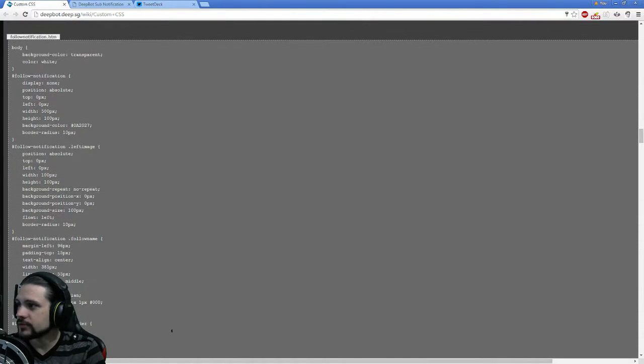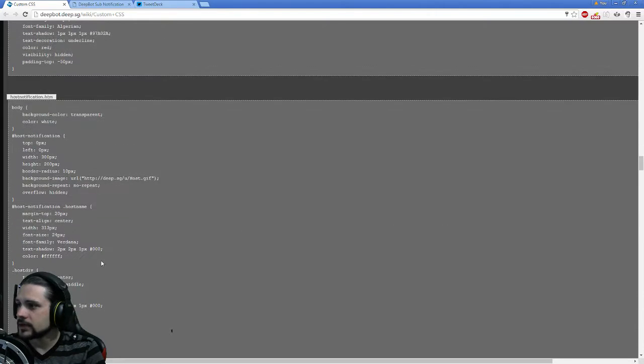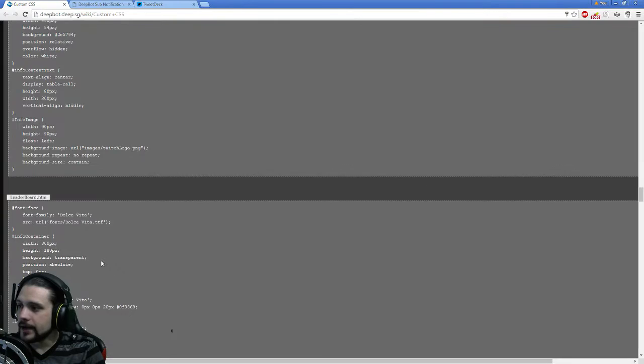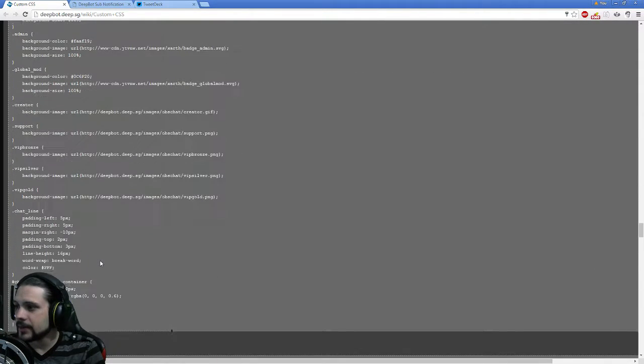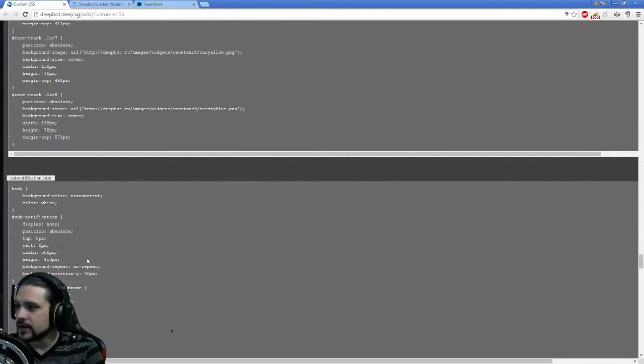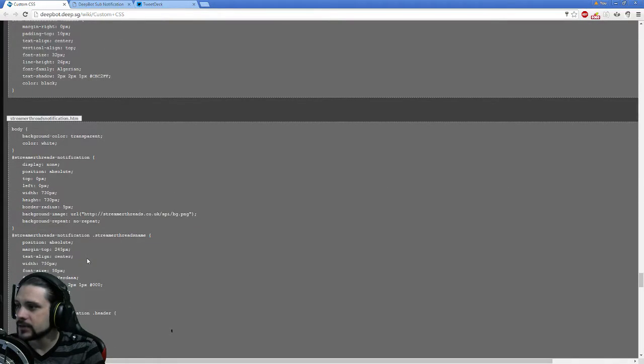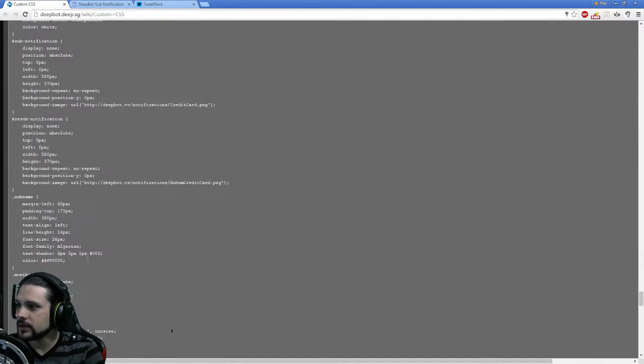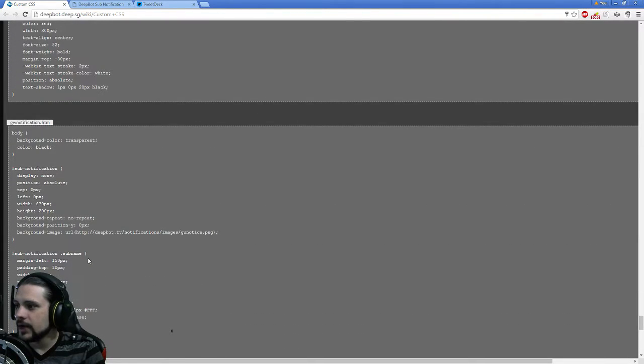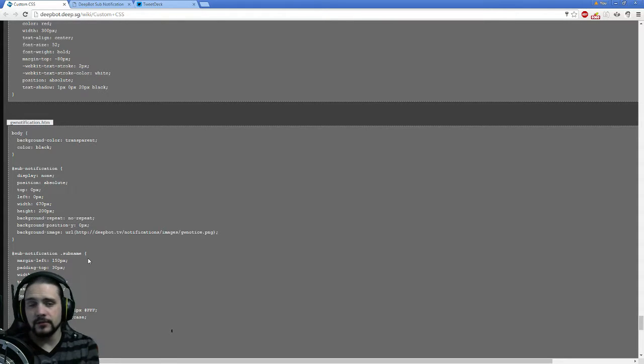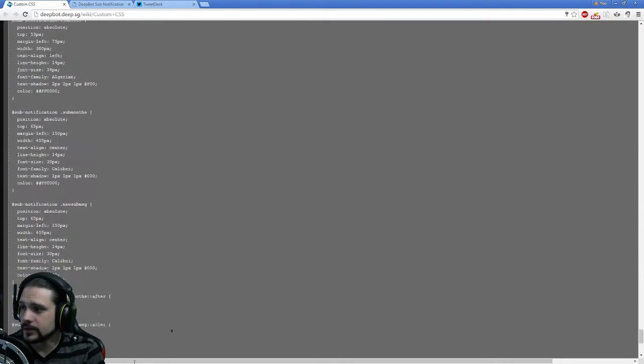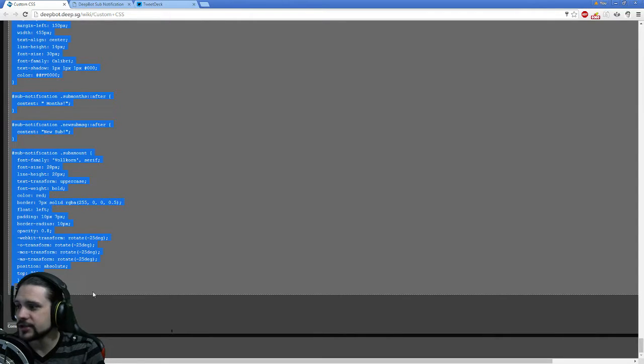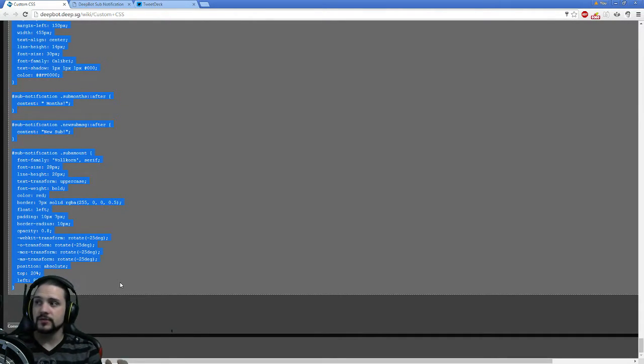We're going to scroll down - there's followers, host notification, info panel, leaderboards, chat box, racetrack for sub notifications. There we go, you're going to look for GW notification. GW in abbreviation stands for GameWisp. This is what you're going to need, starting from body.